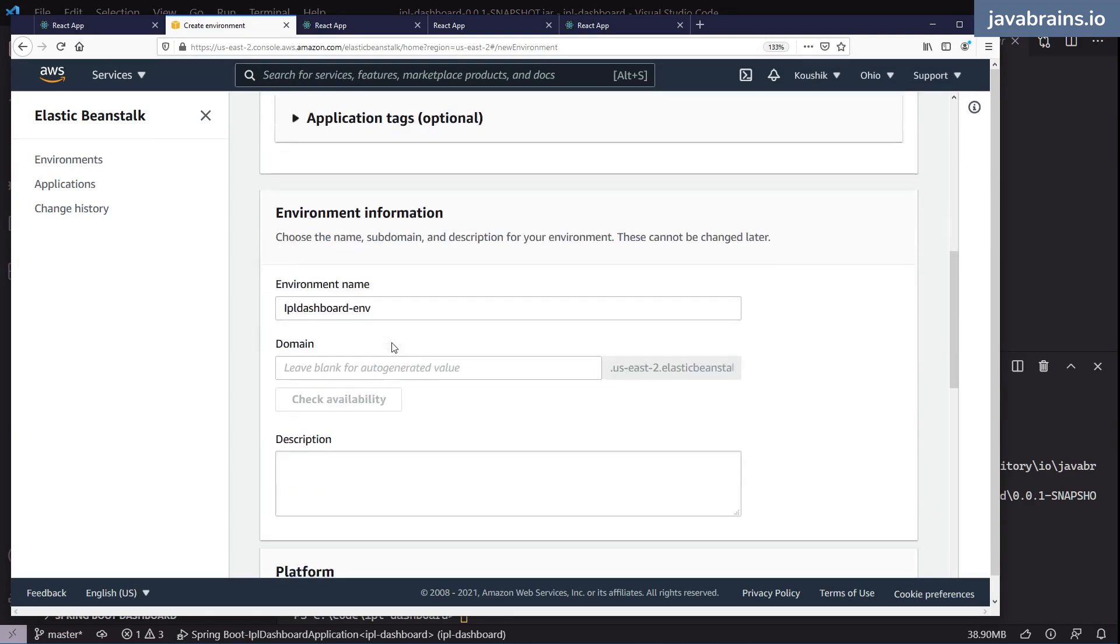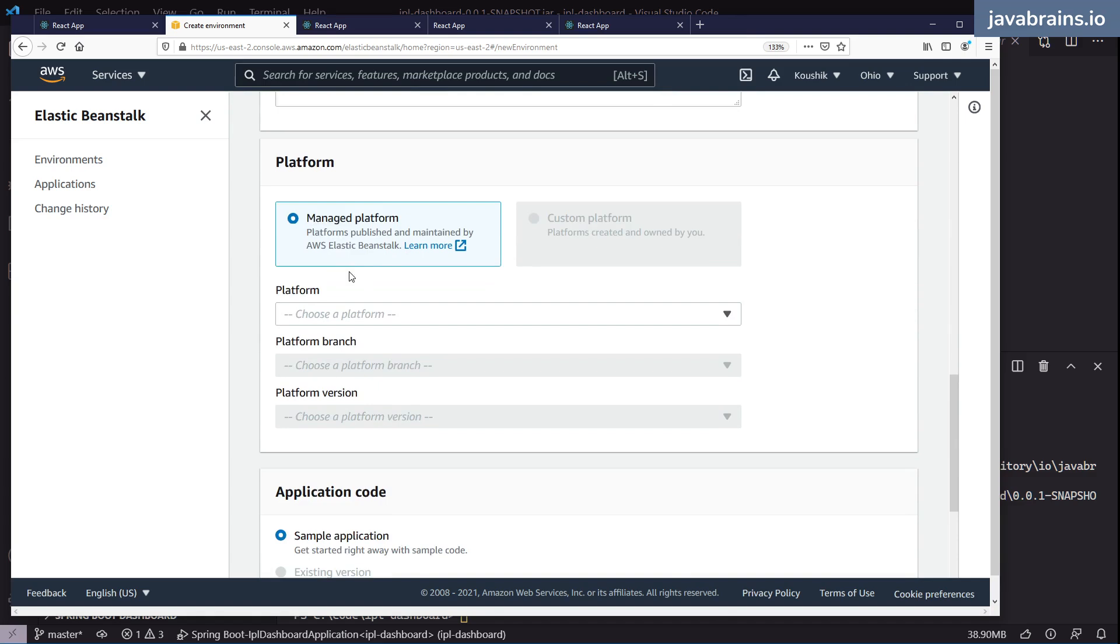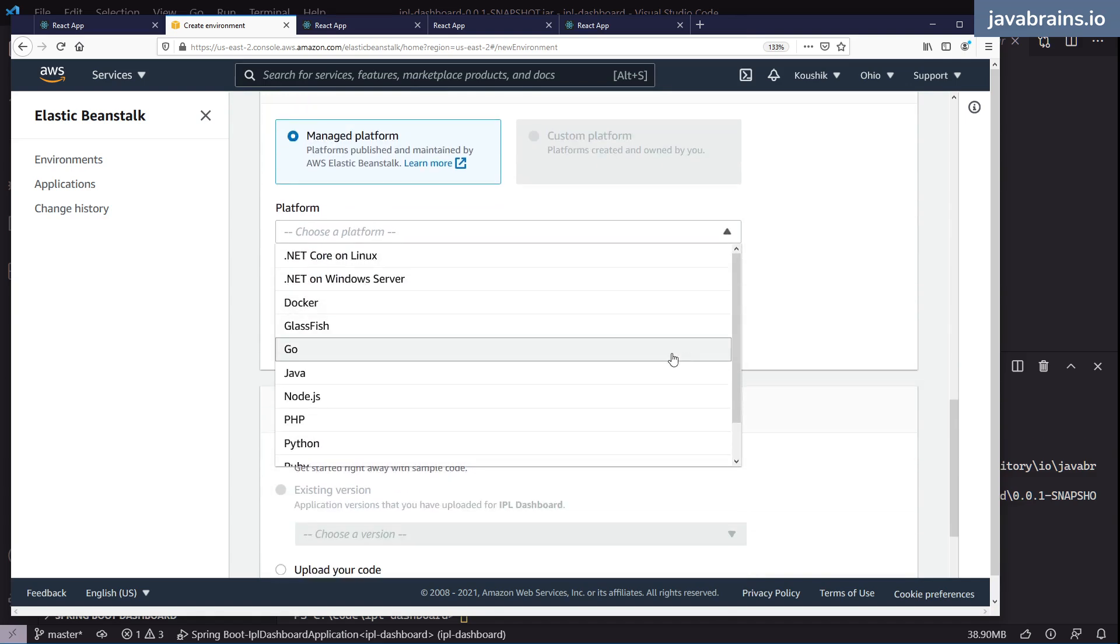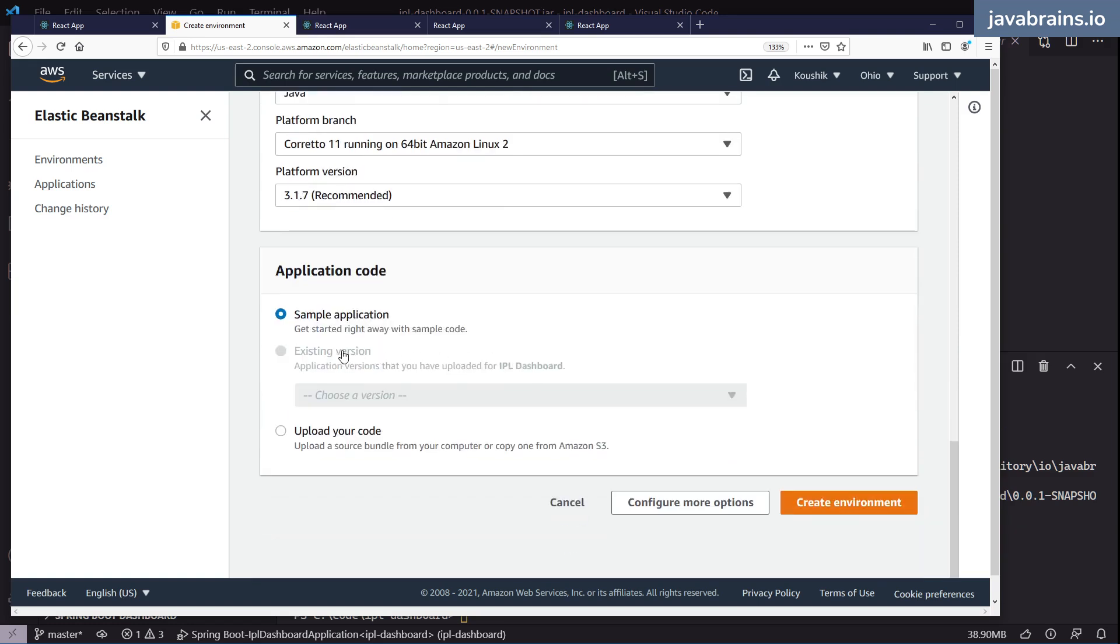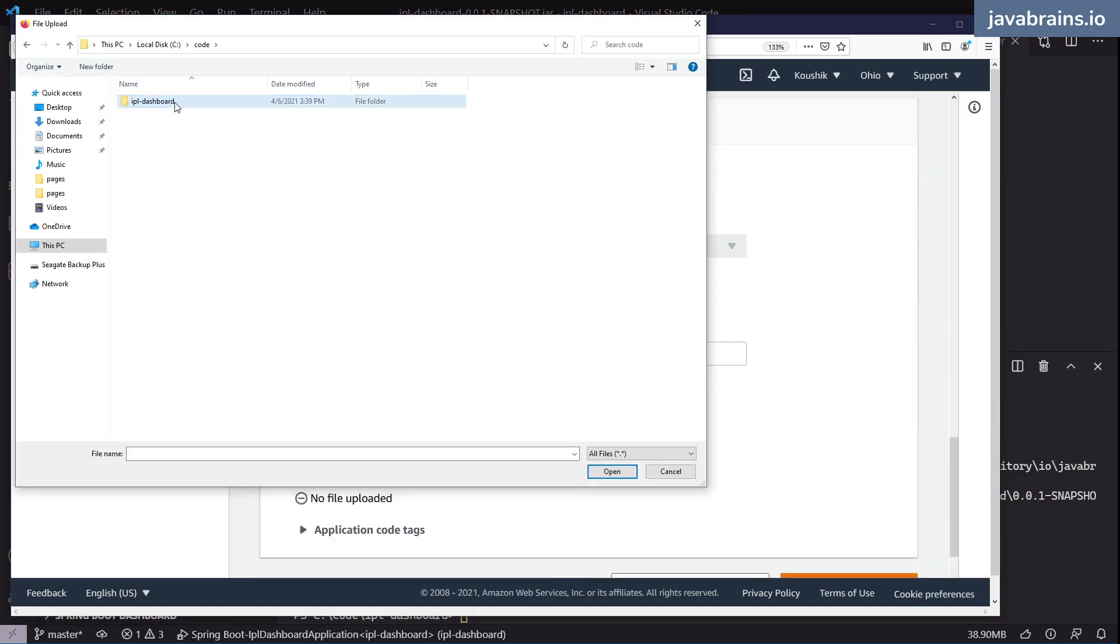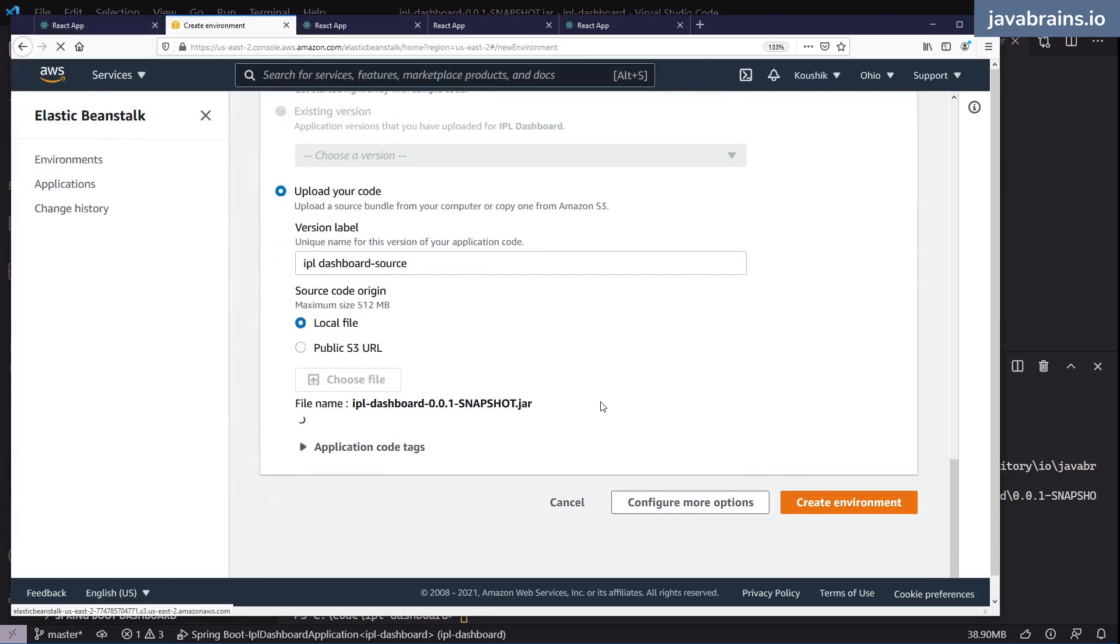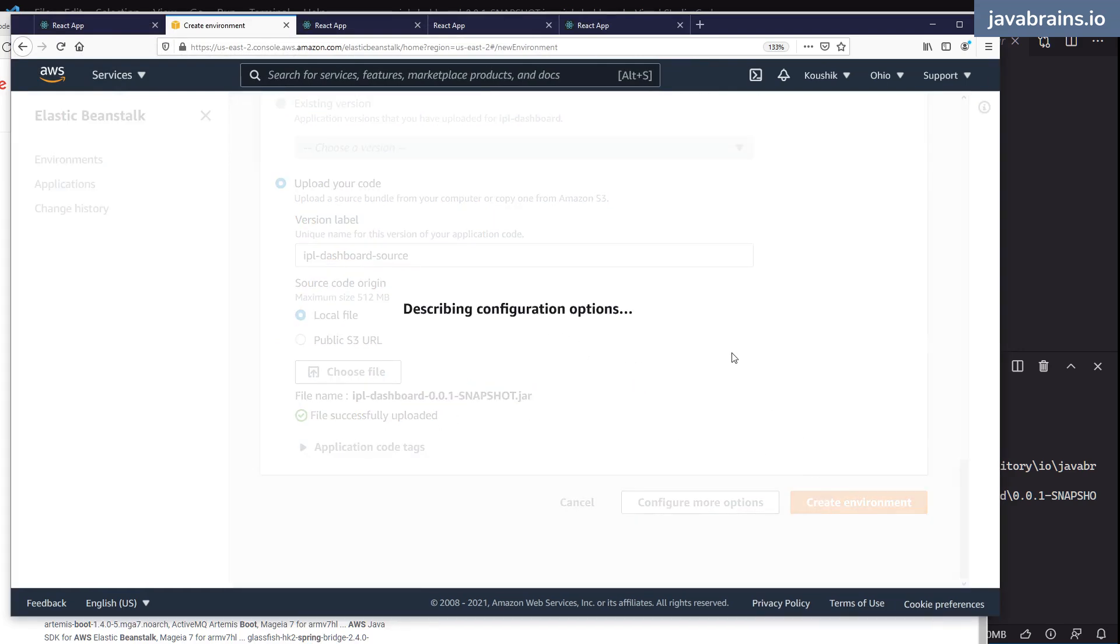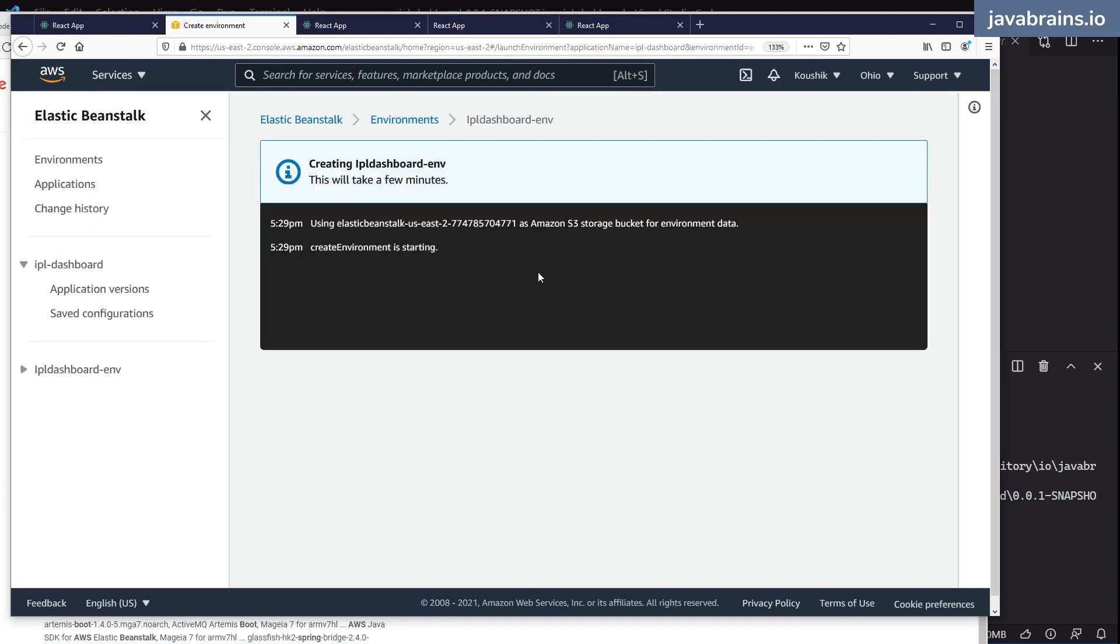I'm going to say IPL dashboard. Application tags, I don't need any of that now. Environment, I'm going to leave it empty. Managed platform, yes, I want this to be managed and the thing I need is Java. I'm going to choose all of the default ones. I'm going to upload my code. I'm going to go to IPL dashboard target and then this jar. All right, so it's completed uploading. It says file successfully uploaded. I'm going to click on create environment. So now what it's going to do is create a Java environment with this particular jar file.